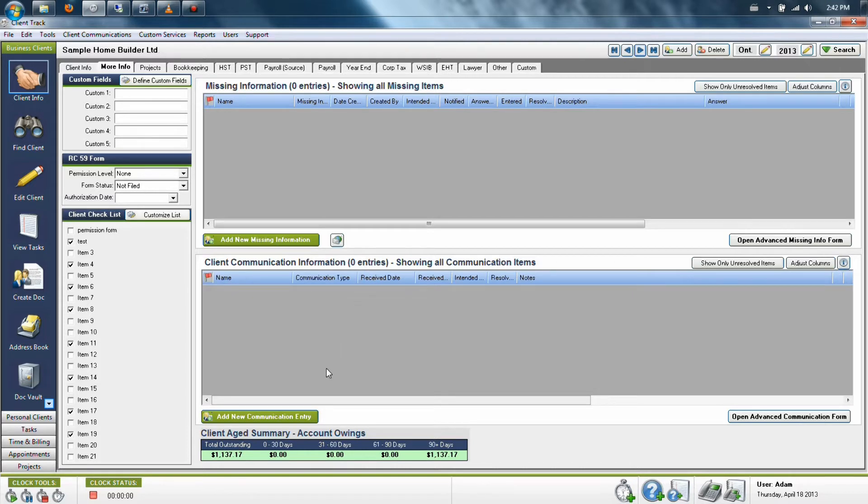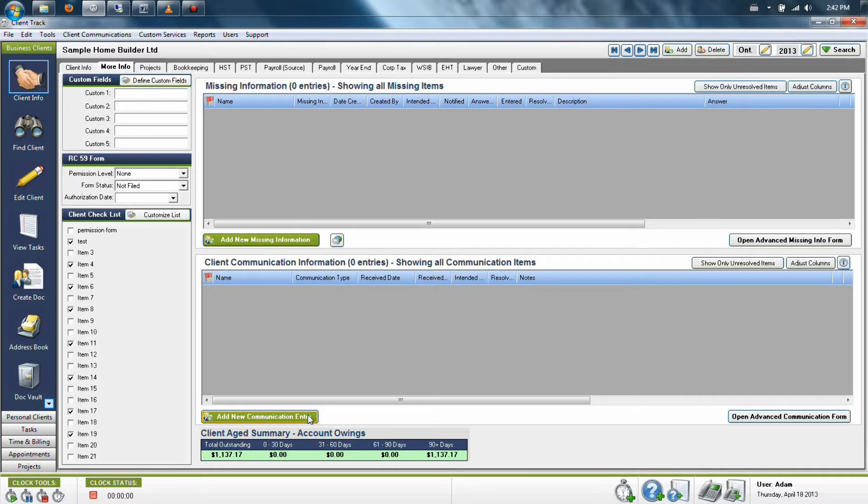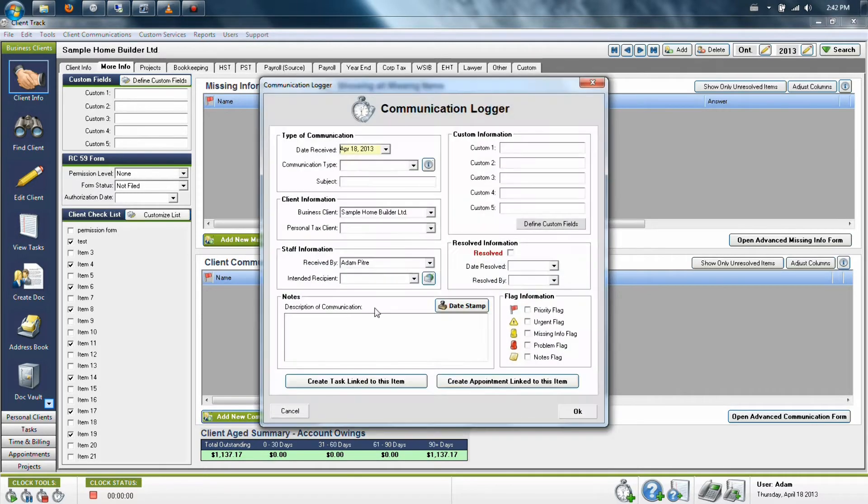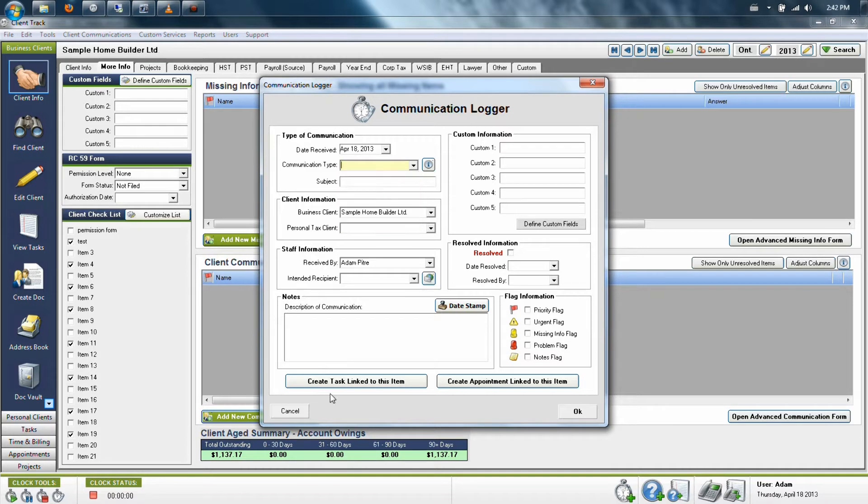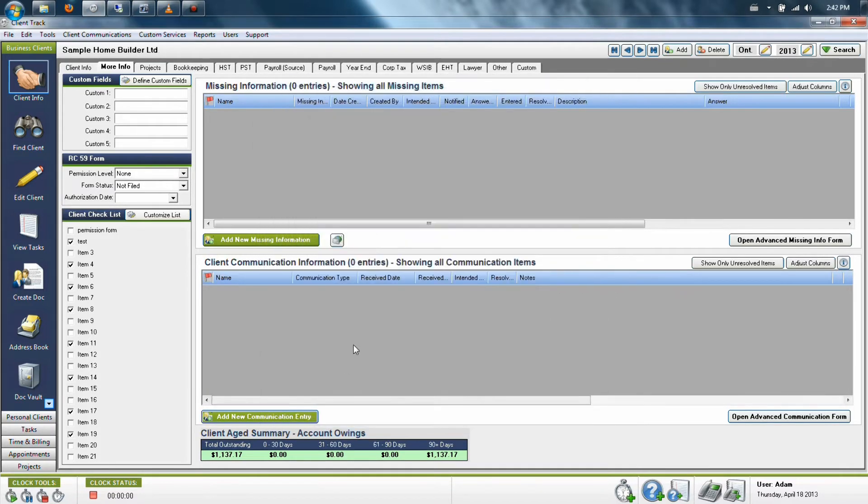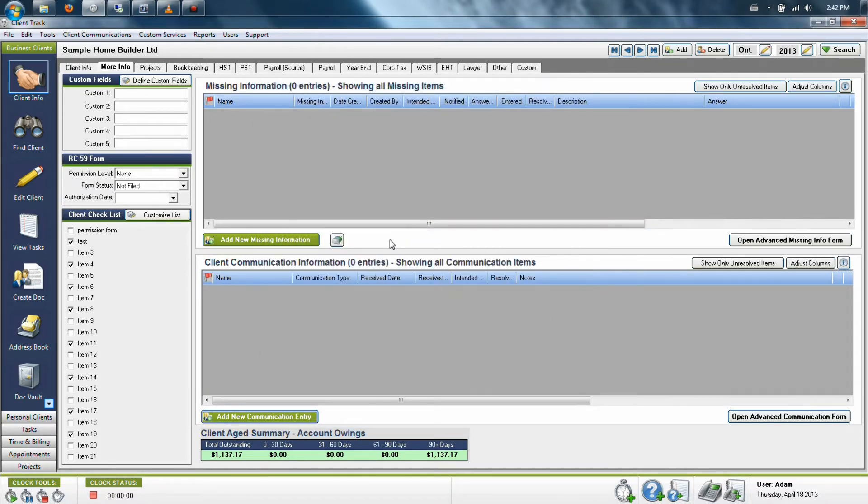For example, recording a phone call, an email, a walk-in, or simply accounting requests, QuickBooks requests, or any other examples you can think of. Today we're going to show you how to utilize this and how to take the most advantage of this particular section.